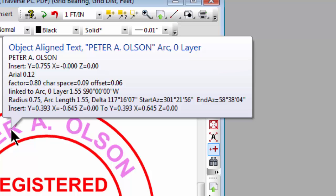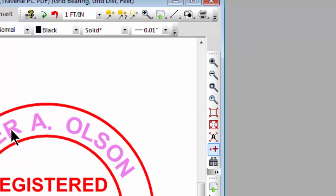Now to Traverse PC this is just object-aligned text. Traverse PC wouldn't care if this was aligned to a tangent, an arc, spiral, whatever. But when it sees an AutoCAD entity for arc-aligned text it makes the connection that this is aligned to an arc in Traverse PC.